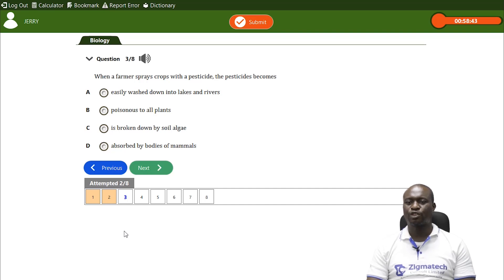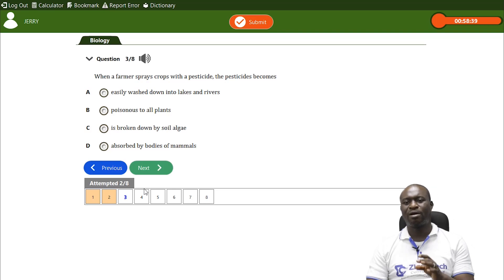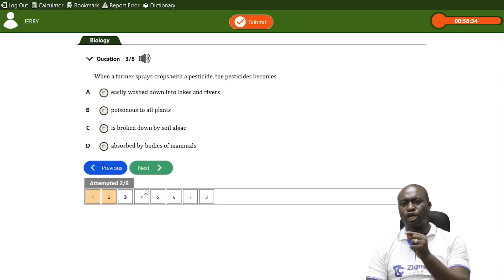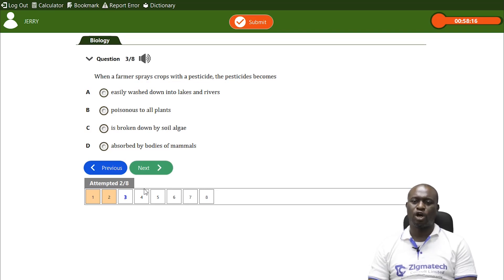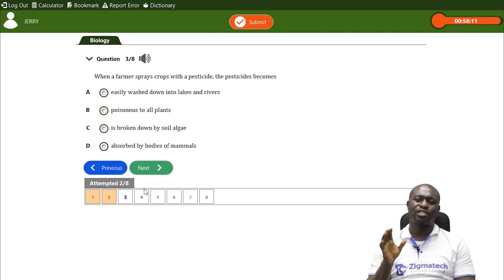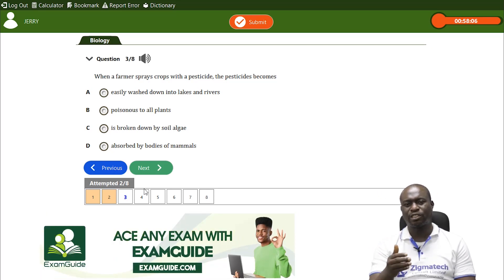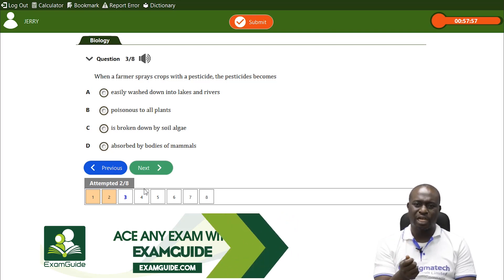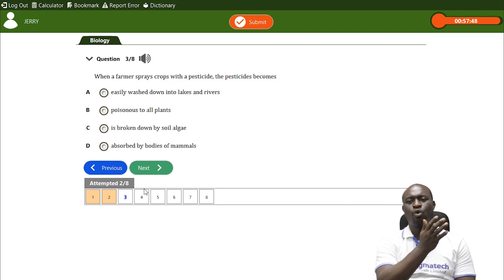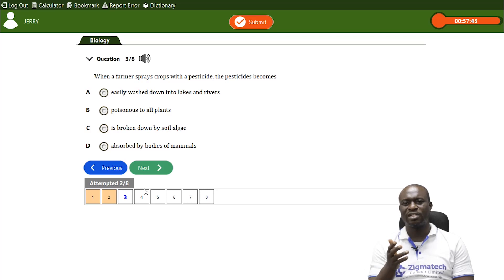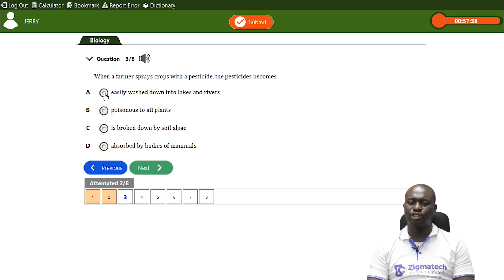Question three: when a farmer sprays crops with a pesticide, the pesticide becomes easily washed down into lakes and rivers — the correct answer is A. We made mention that when it is raining or due to erosion, pesticides can be washed into water bodies including lakes and rivers, causing water pollution.